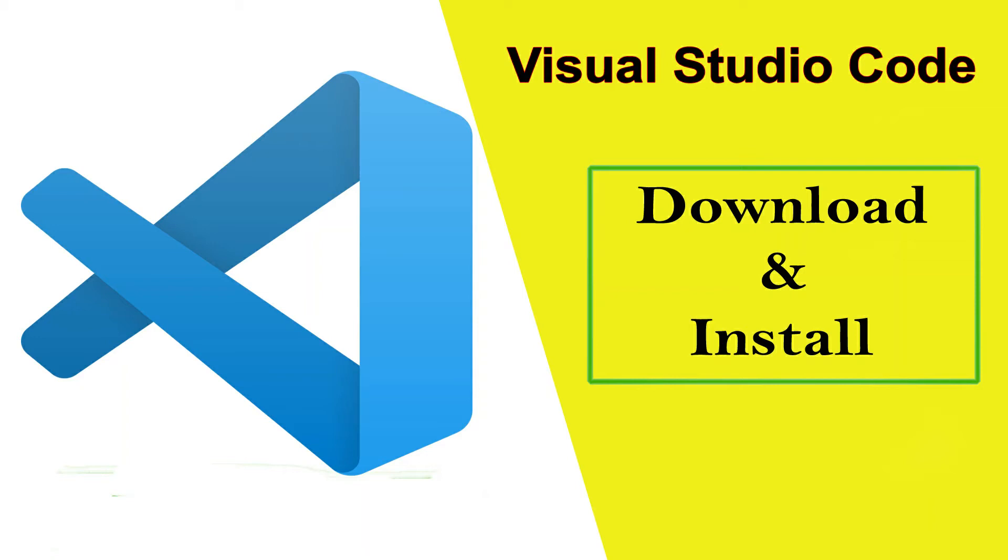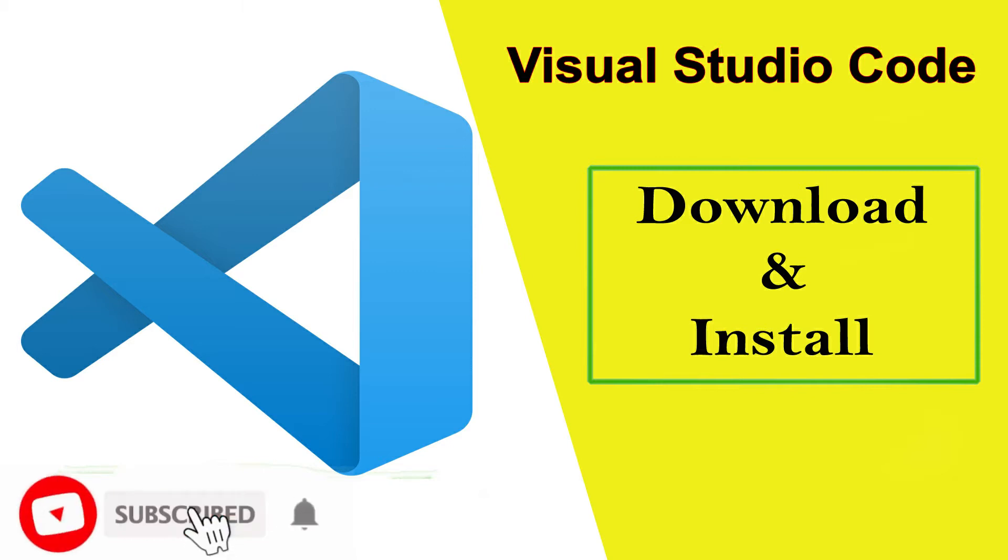Welcome back to our channel Dawa CIT. In this video today I am going to show you how you can download and install Visual Studio Code.